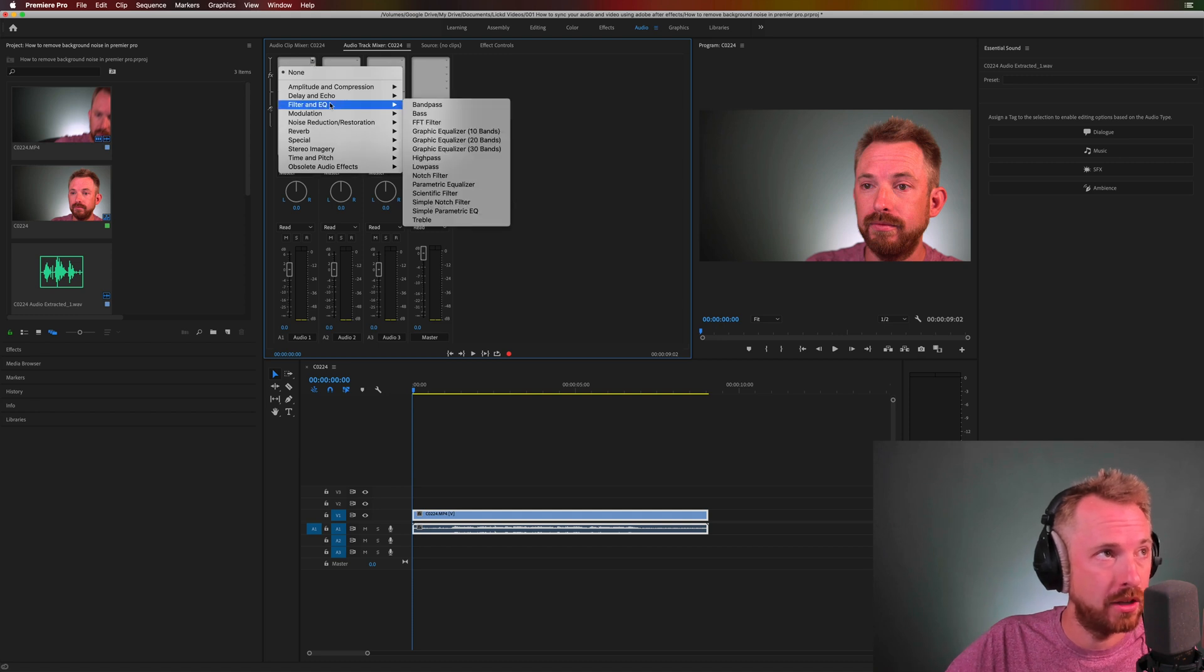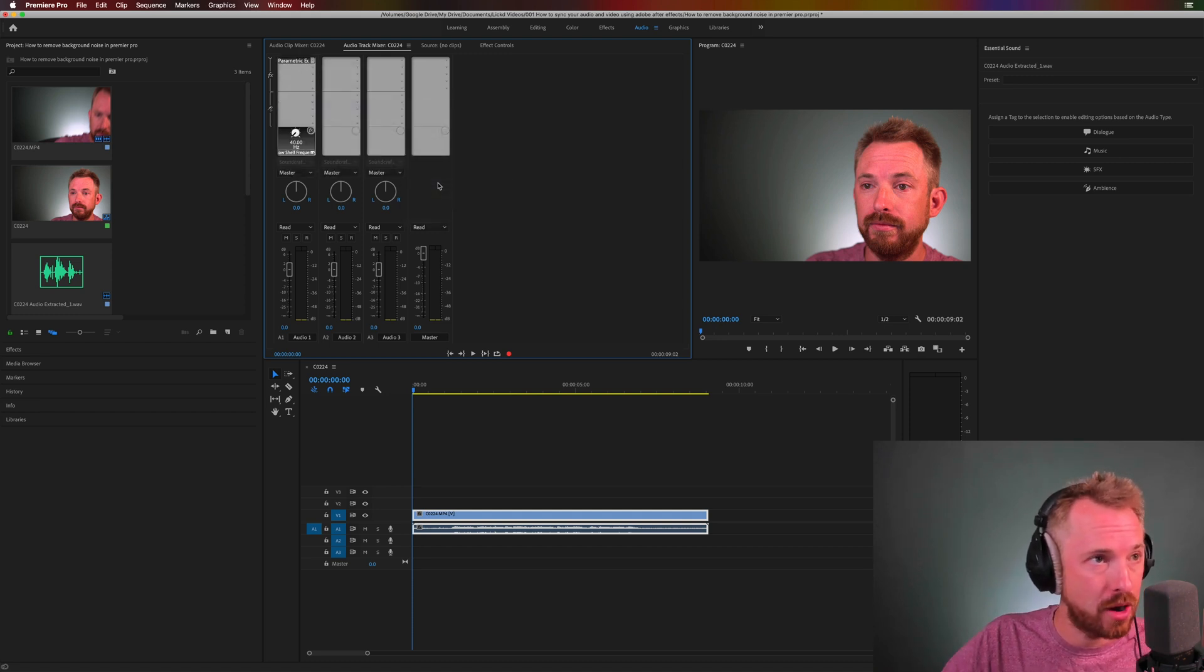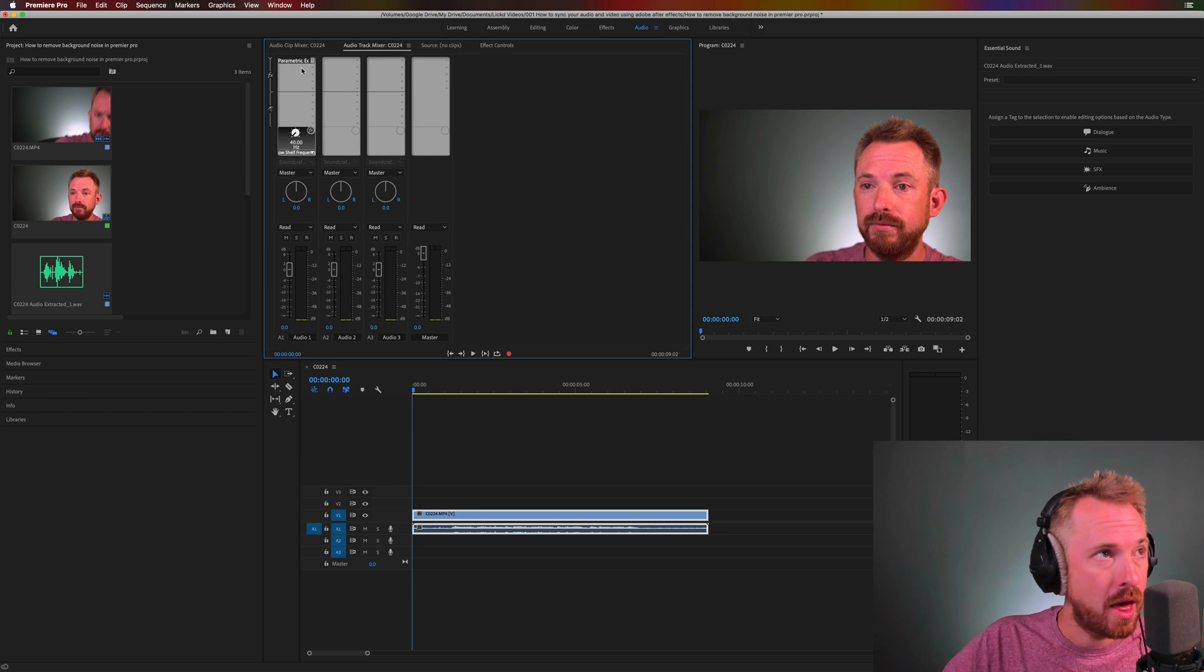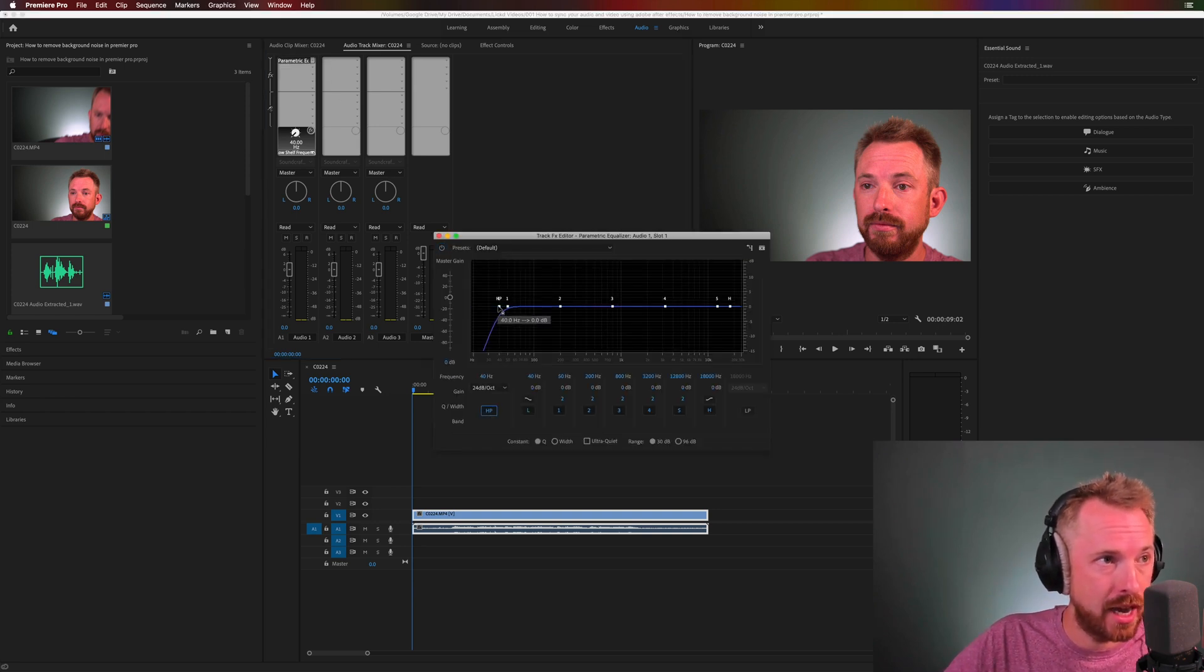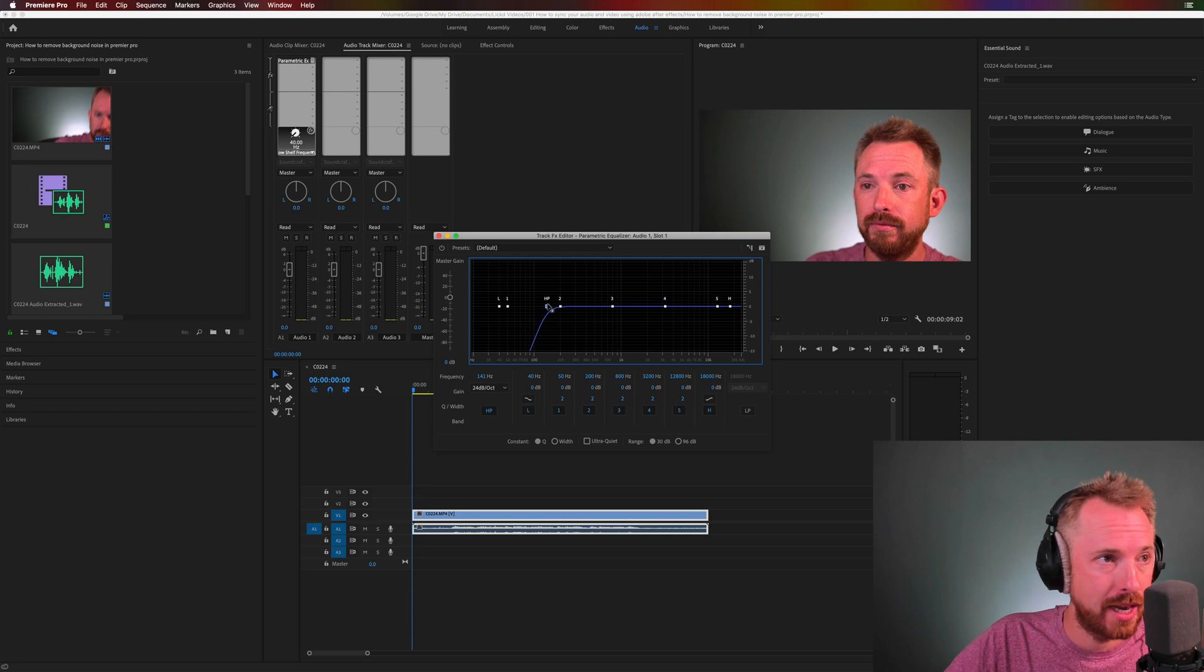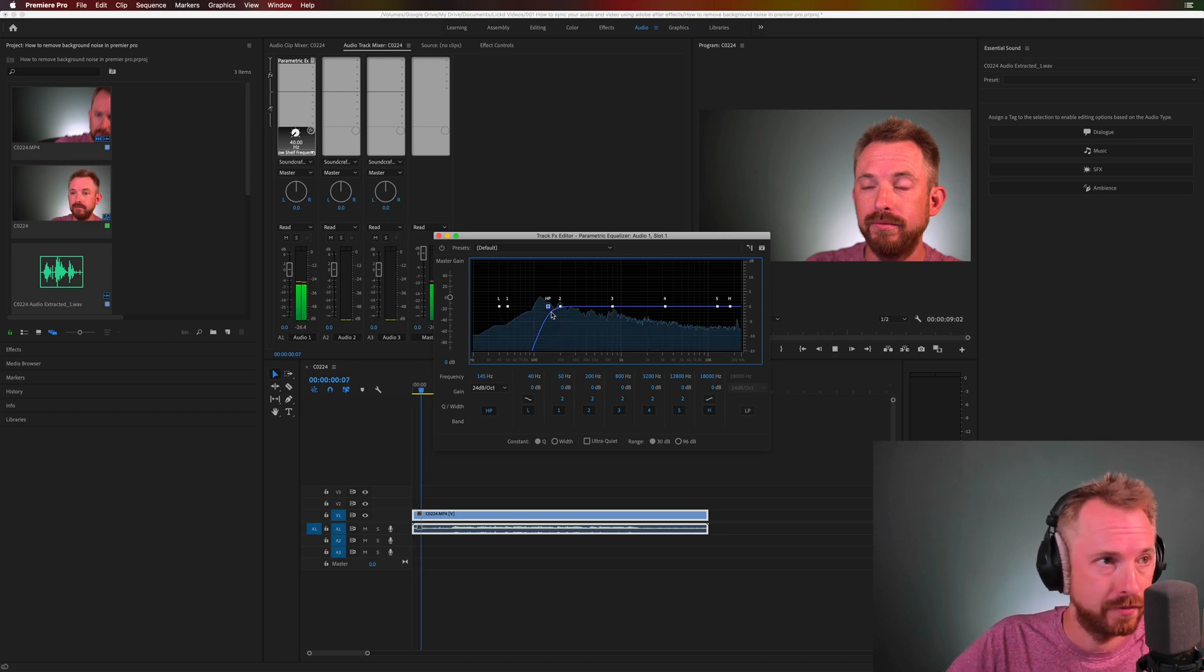I'd like you to insert under filter and EQ a parametric equalizer. Double click to open it up, add a high pass filter and drag this up. The further up you drag it the more of the hum will disappear.